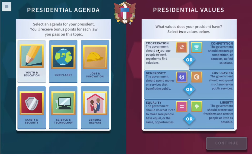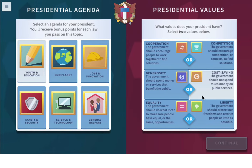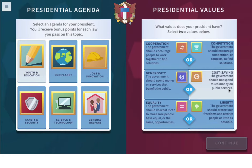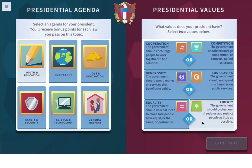Now do we want cooperation or competition? The government should encourage people to work together to find solutions, or the government should encourage competition or contests to find solutions. Generosity or cost saving — the government should spend money on services that benefit the public, or the government should not spend much money on public services. Equality or liberty — the government should do what it can to make sure people have equal opportunities, or protect our freedoms and restrict people as little as possible.